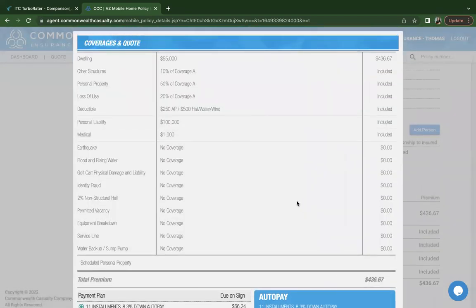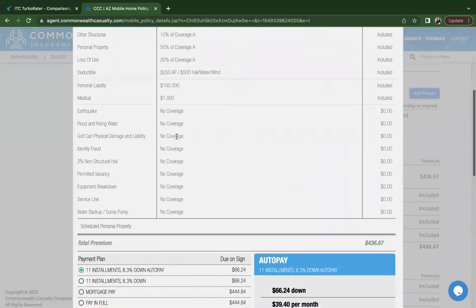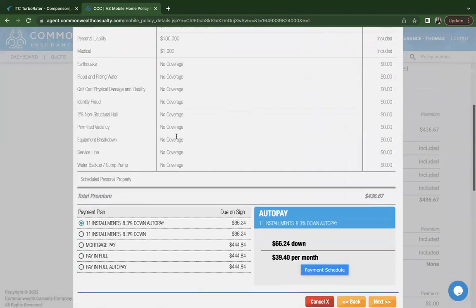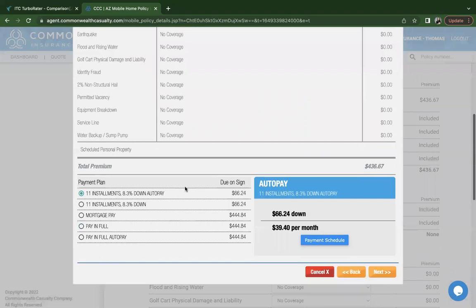In this portion, you'll see a summary of the coverages you just selected. And it will also display the payment plans.